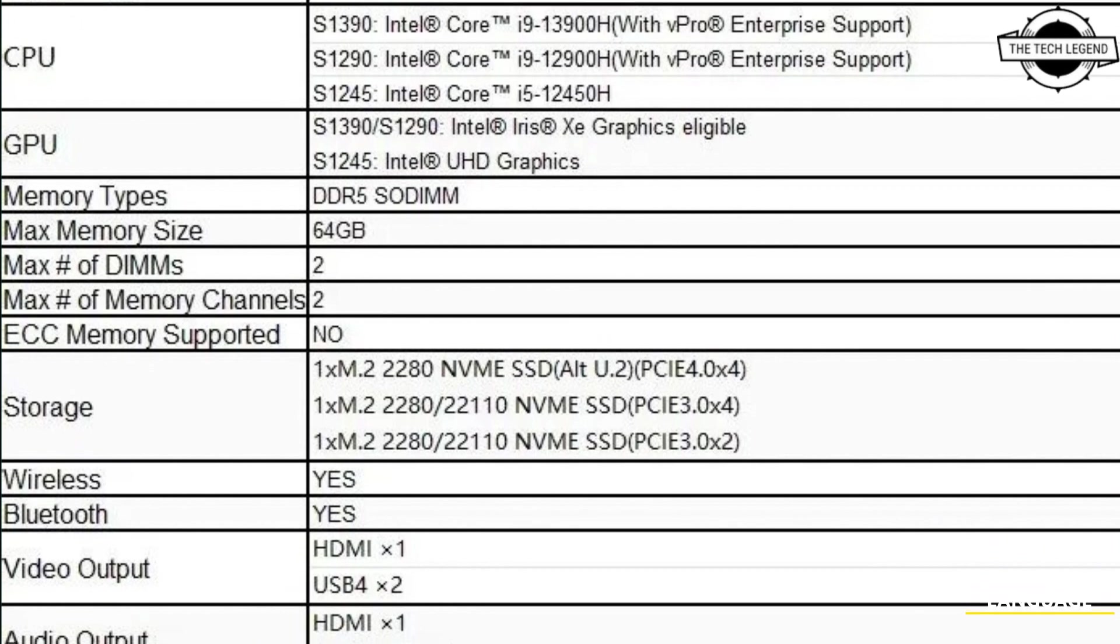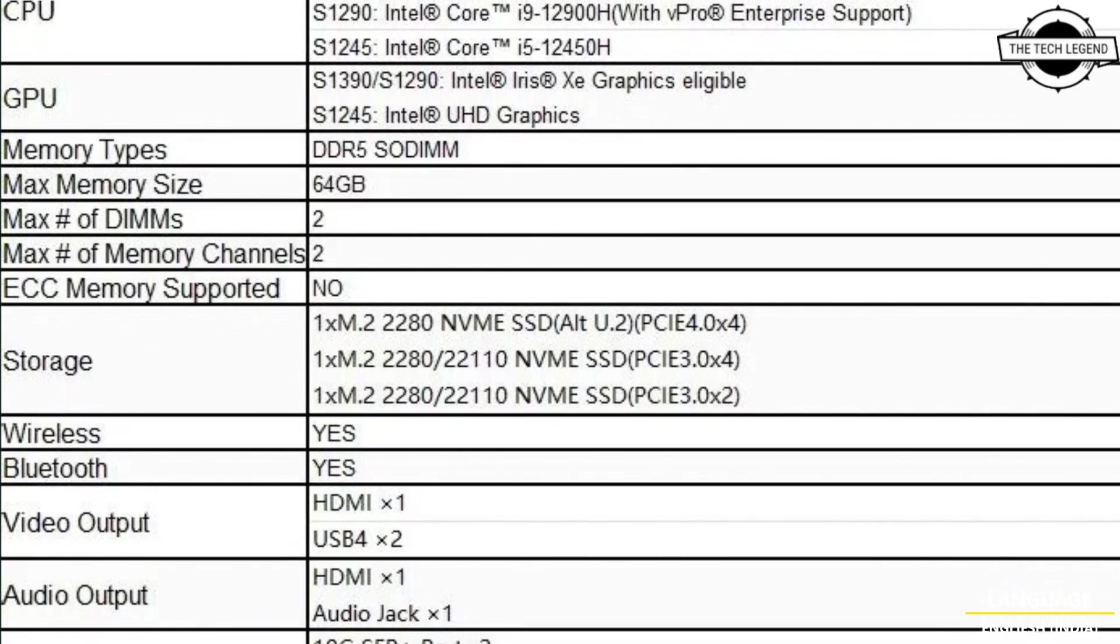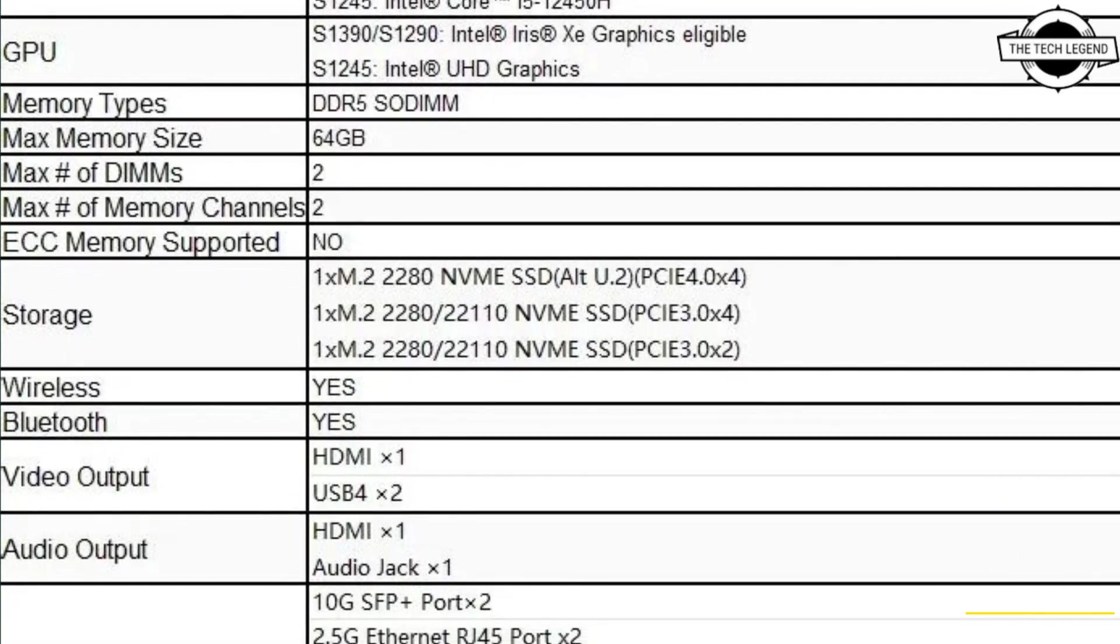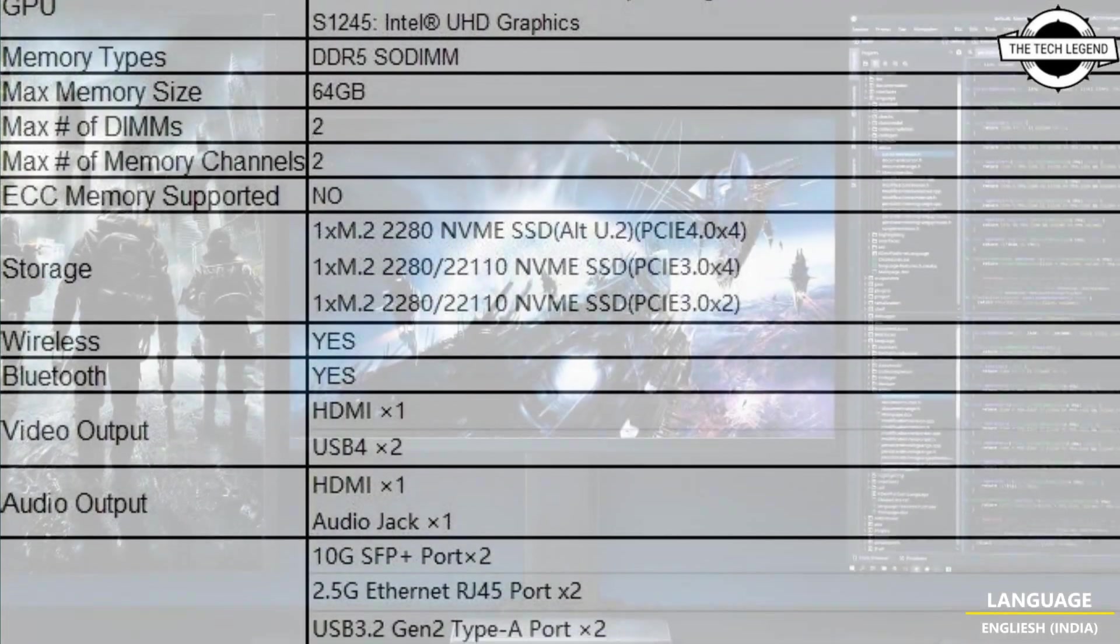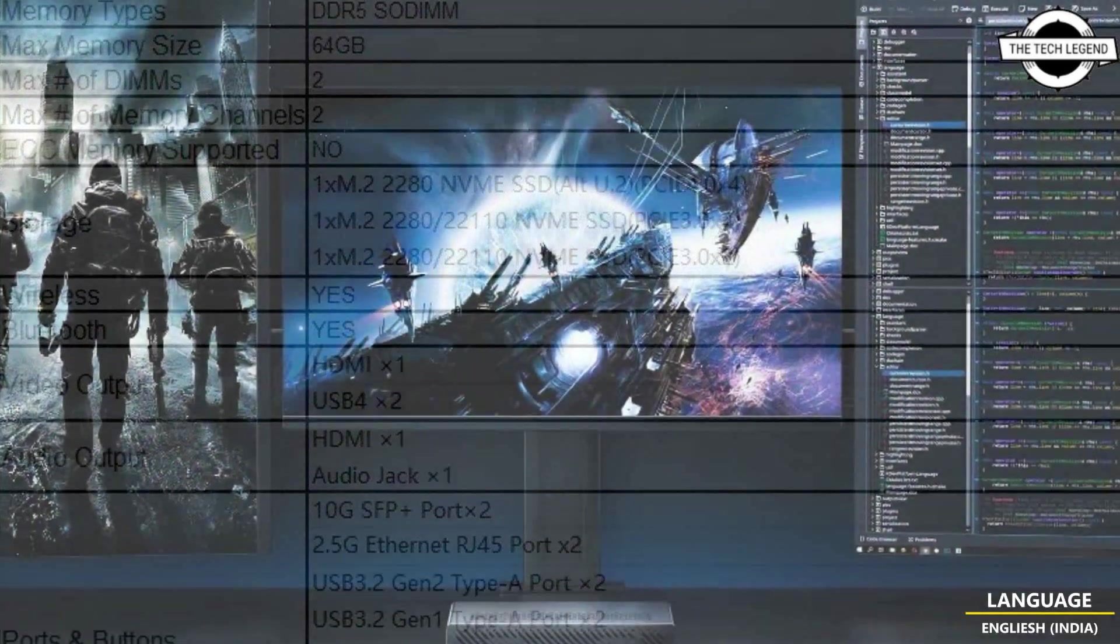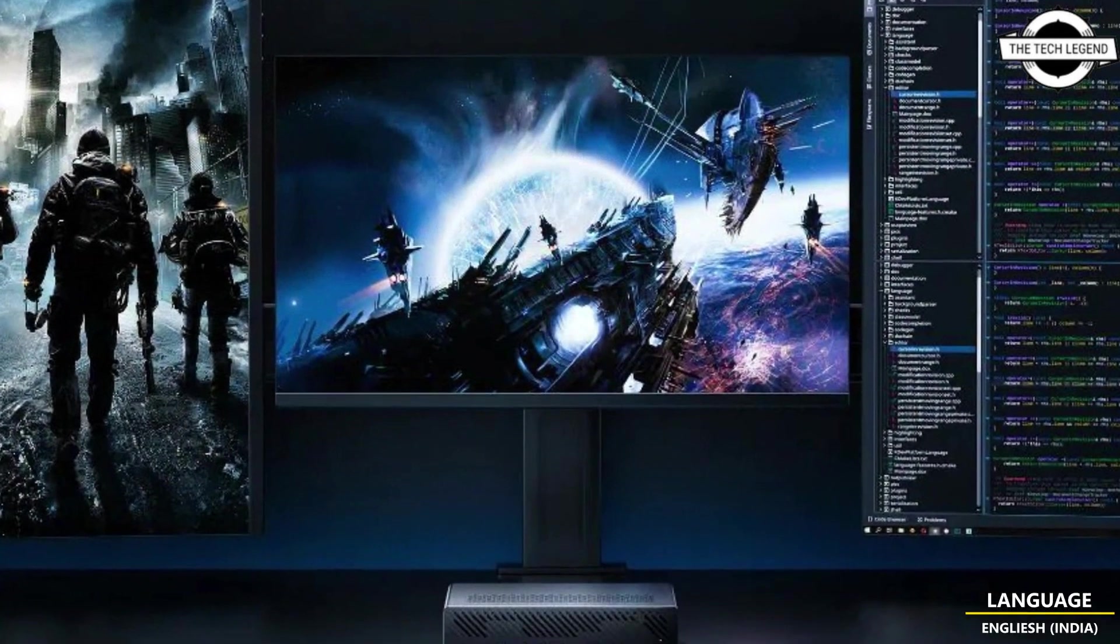Hello friends, welcome to the TechLizion channel. Today I will talk about Minisforum MS-01 Mini Workstation.